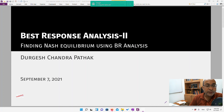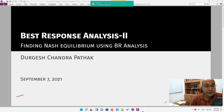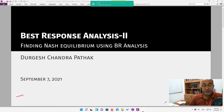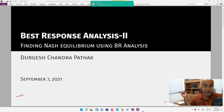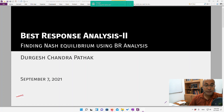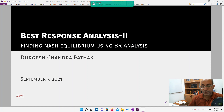Hello friends, welcome back to our lecture series on game theory. We were in the process of using best response analysis to identify Nash equilibrium. We did this for matrix games, but that brings a question: what happens when we have a game with a continuum of actions rather than just a couple of actions? We use calculus in this situation to arrive at a best response function and from that identify Nash equilibrium.